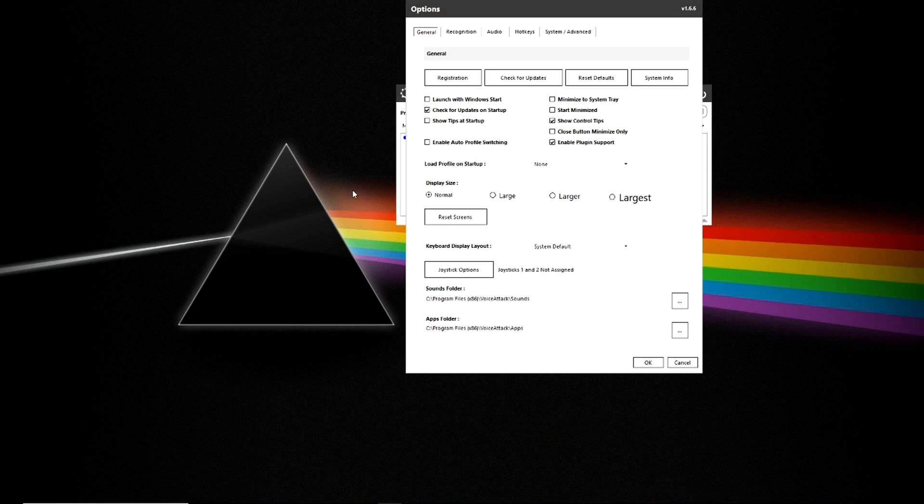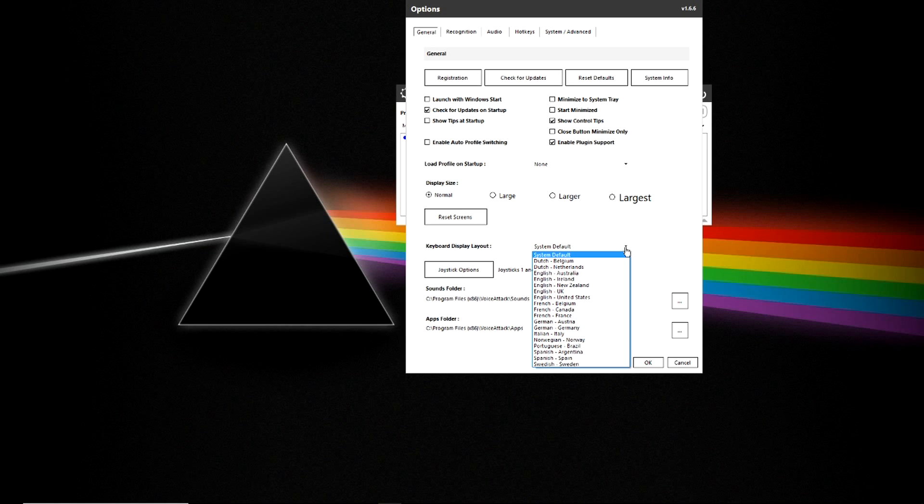You can set up how the display looks on your screen and how it resets on your screen. You can set up your keyboard layout for the various regions that you are in and that VoiceAttack supports.